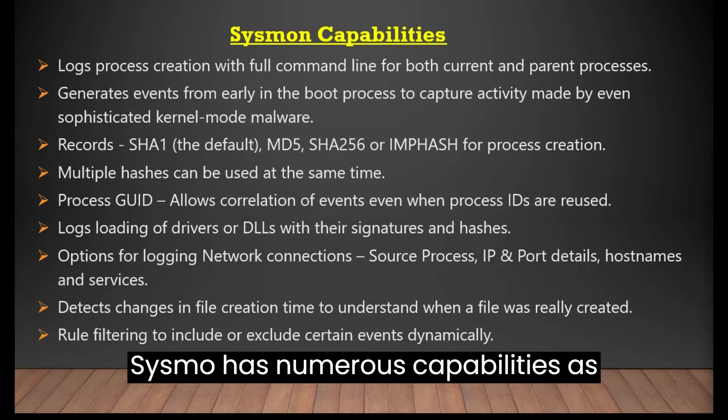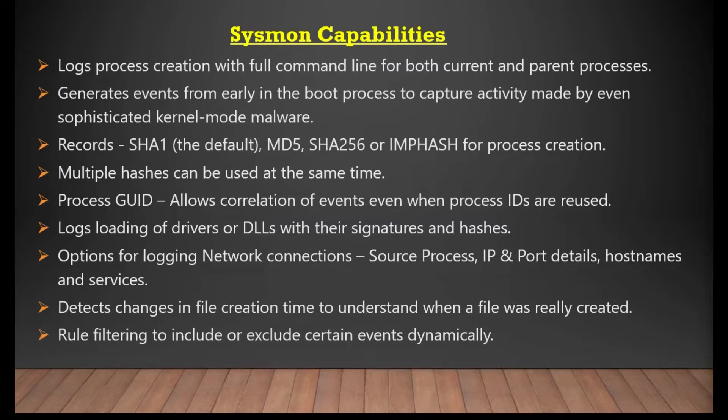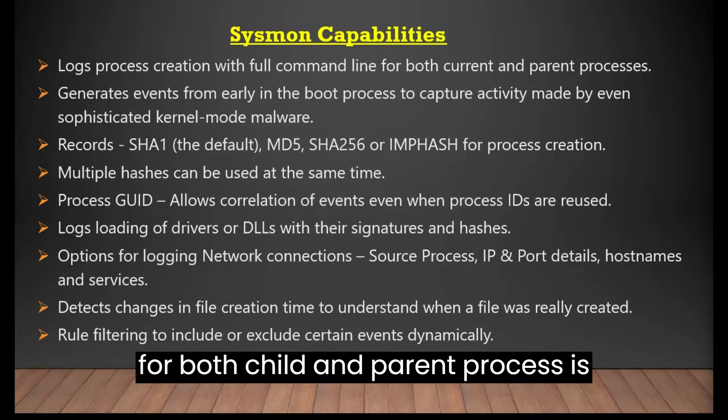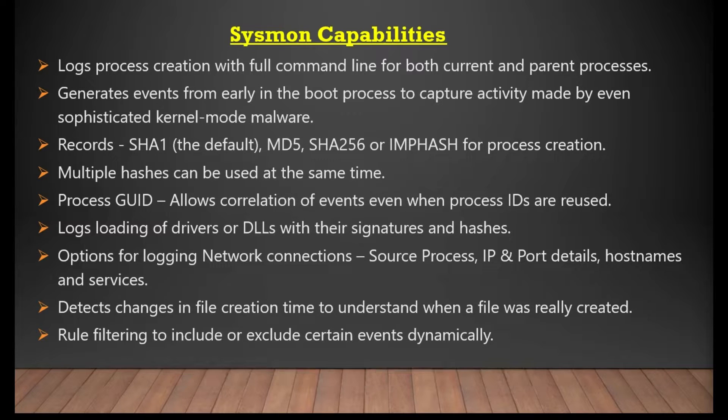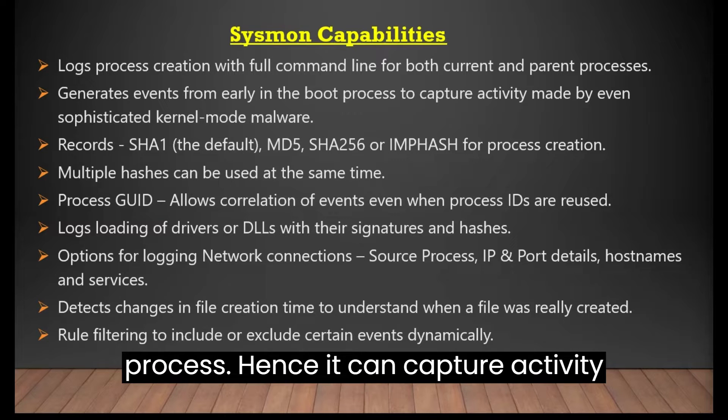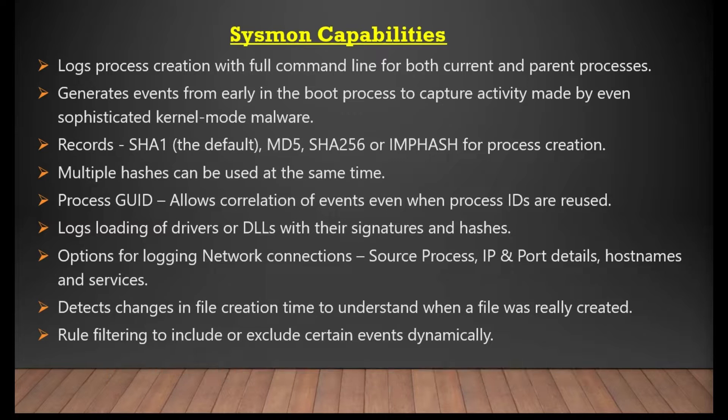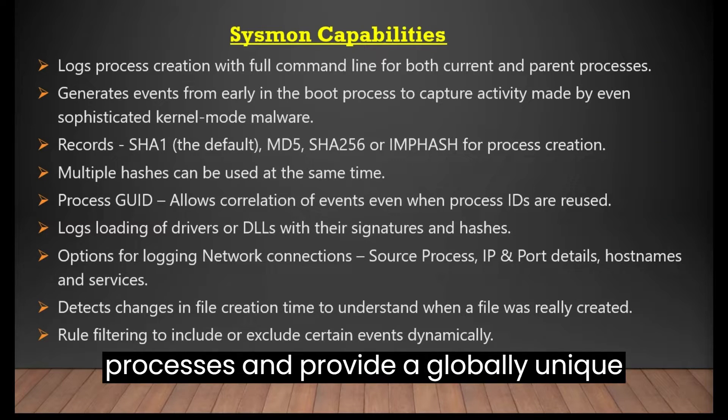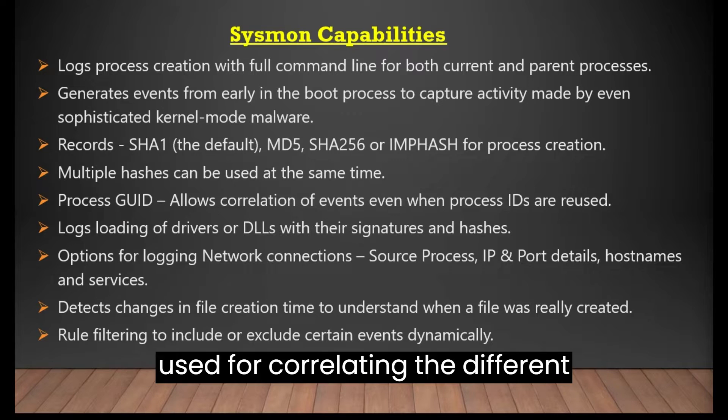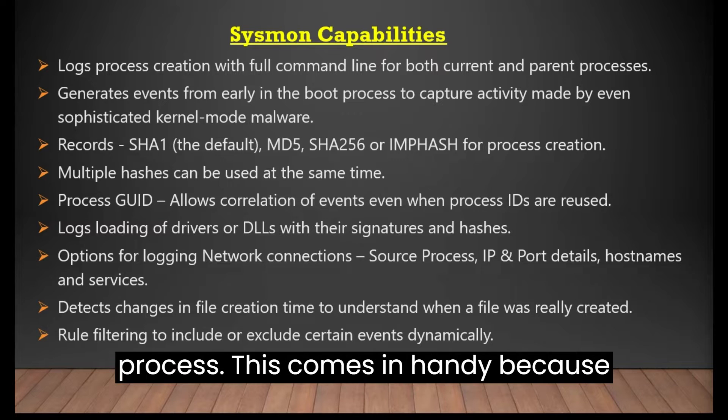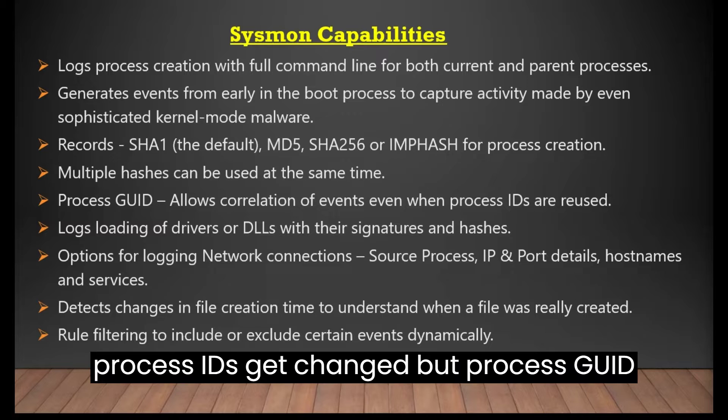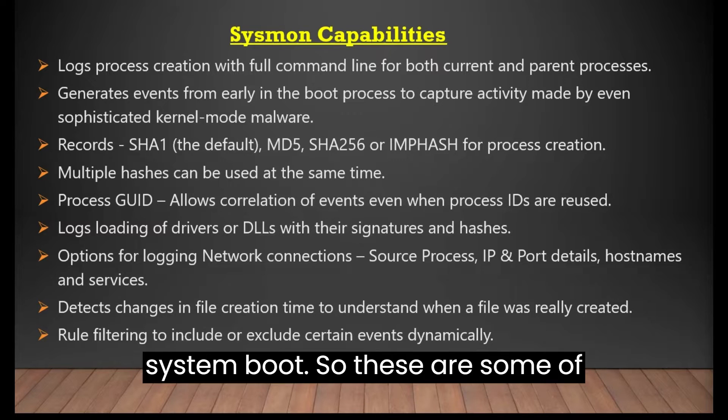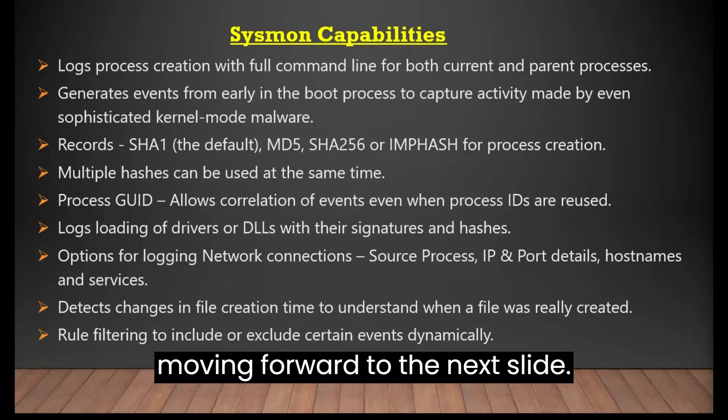Sysmon has numerous capabilities as mentioned on this slide, such as it logs process creation with full command line for both child and parent processes. It initiates early during the boot process, hence it can capture activity of sophisticated kernel mode marvels. It can record multiple hazards of the processes and provide a globally unique ID termed process guide, which can be used for correlating the different events related to that particular process. This comes in handy because process IDs get changed, but process guide remain unique and persistent till the system boot.